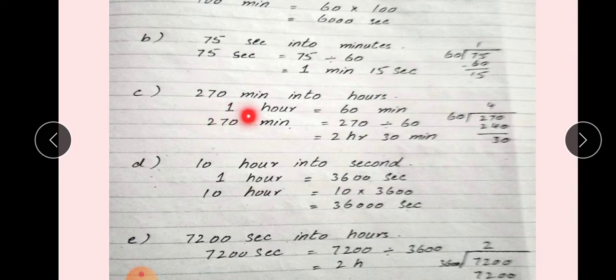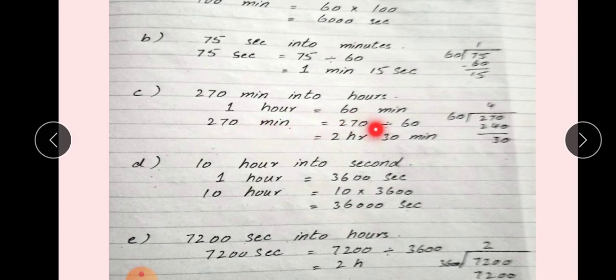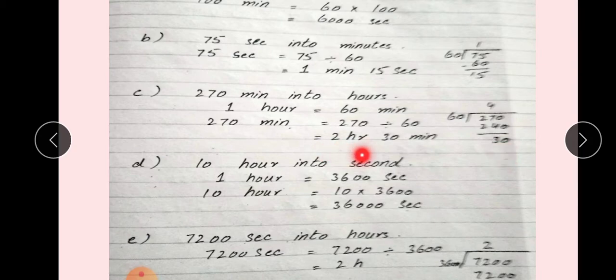C: 270 minutes into hours. 1 hour किसके equal होते हैं? 60 minutes. 270 को हम 60 से divide करेंगे, तो हमारा answer आएगा 2 hours 30 minutes.